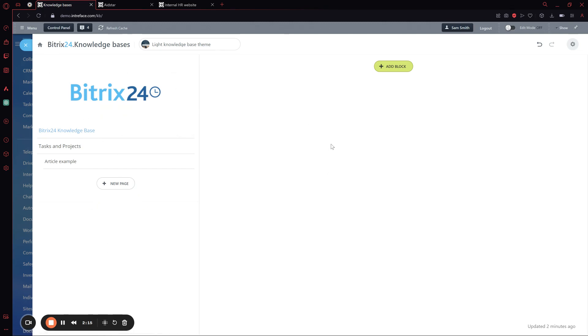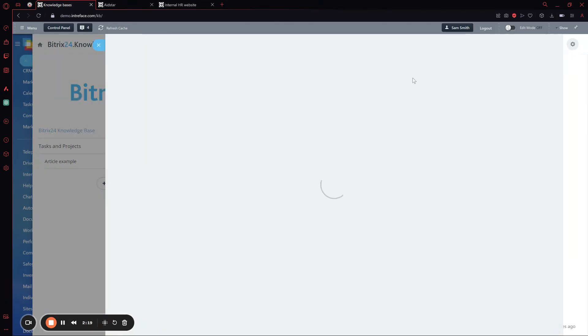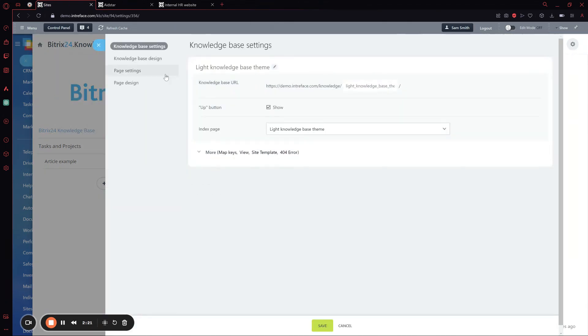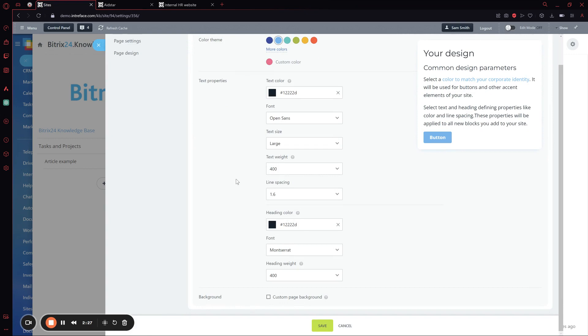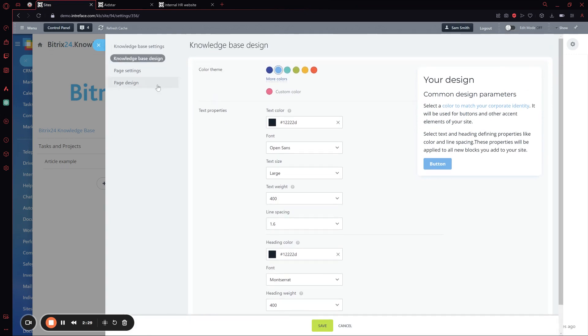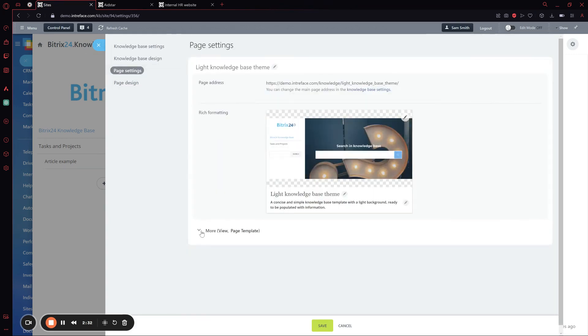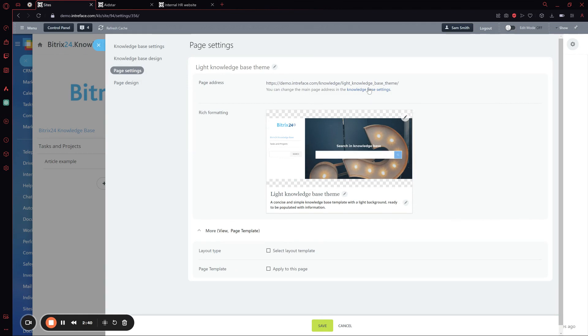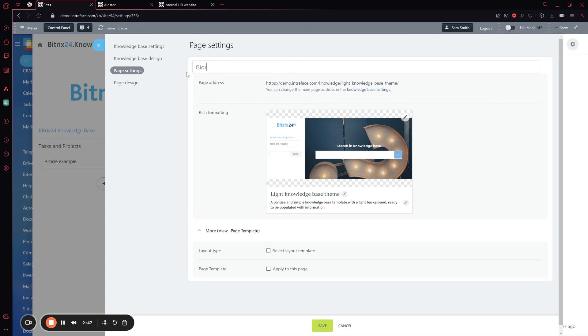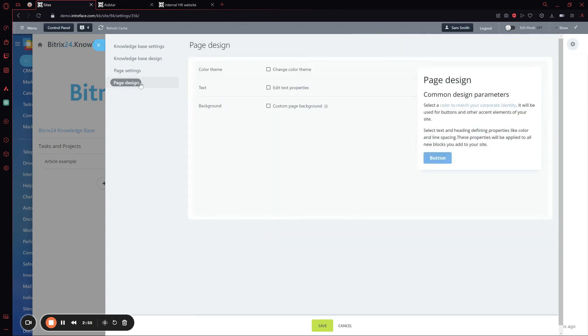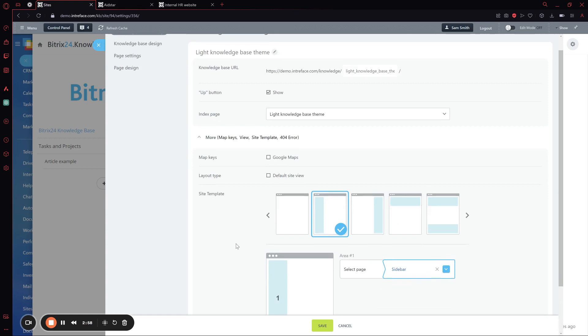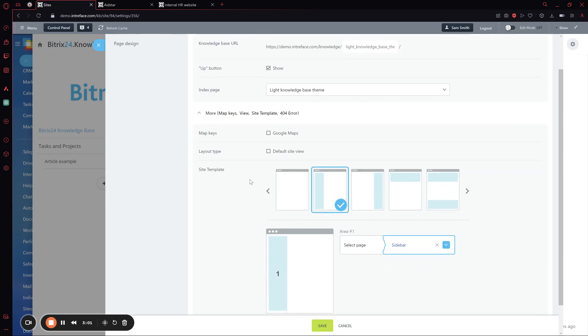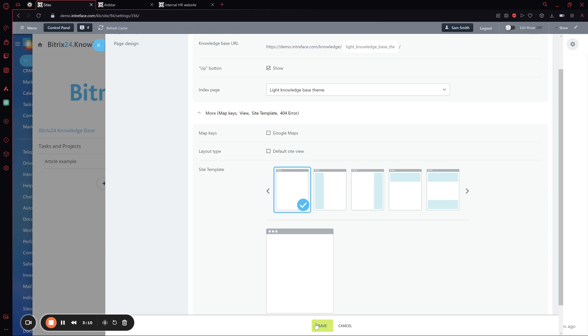To change these settings, we can go up here. We can modify the design of the page from here. We can change the name, the image that will display in our knowledge base menu, and the address. Then in the site template, we can choose if we want bars on top or different menus. For now, we're going to put it empty and save.